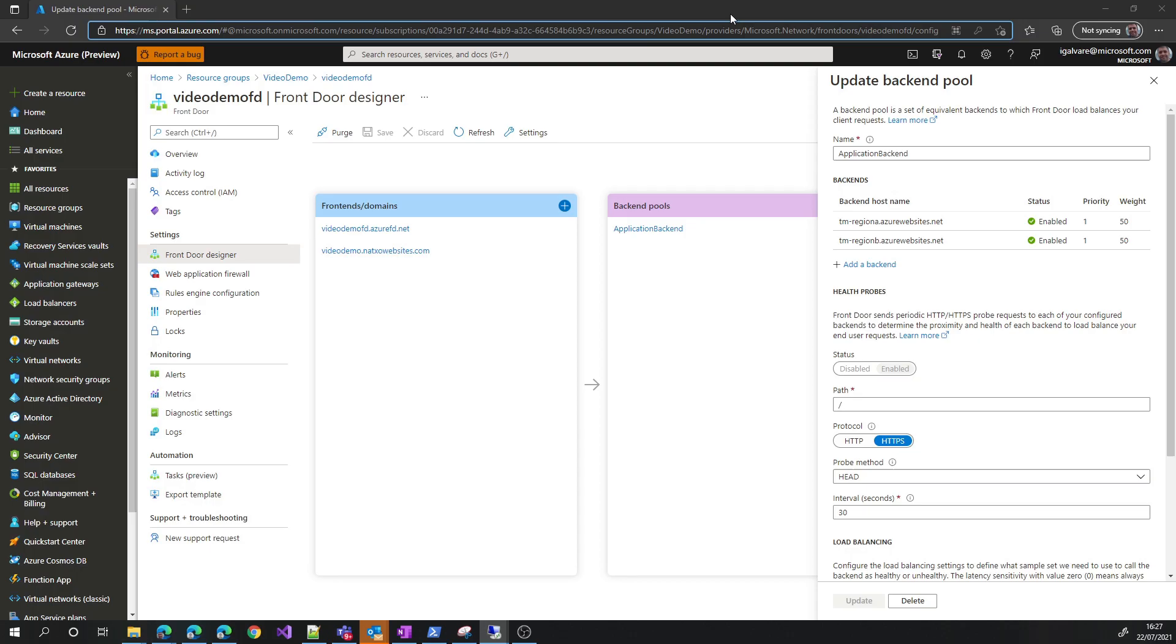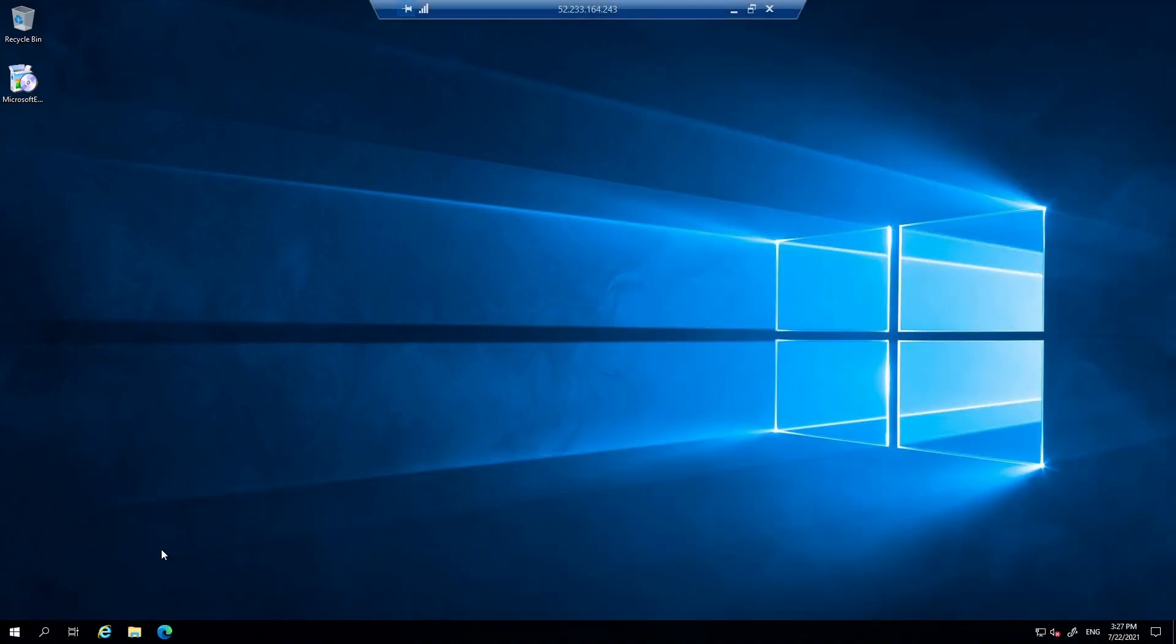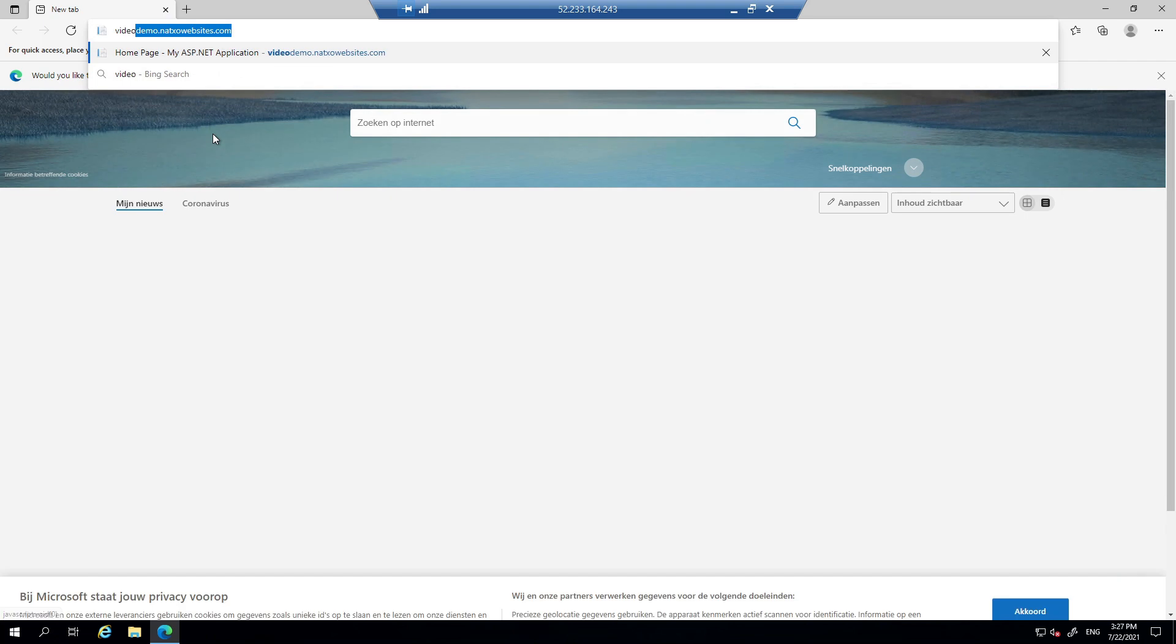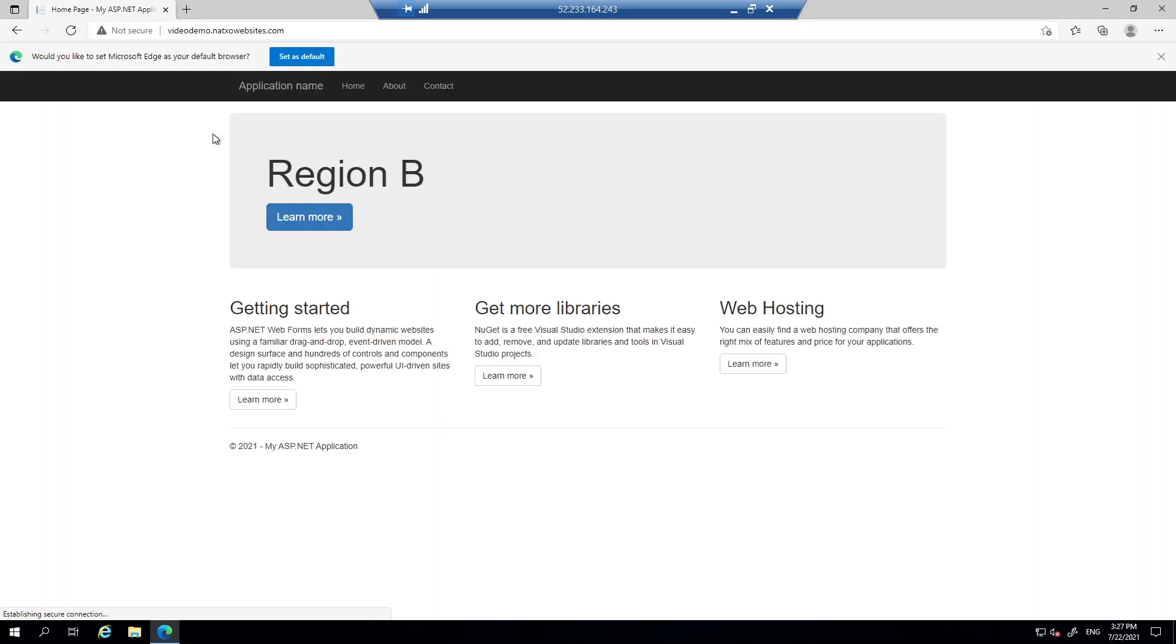Now, if we go to the other virtual machine, which is in region B, it should go to the closest backend as well, which will be in region B. We put the URL of the front door and we end on the backend of region B.